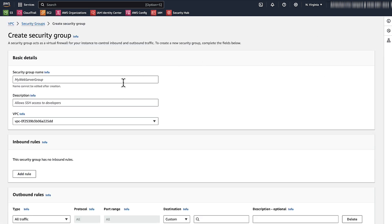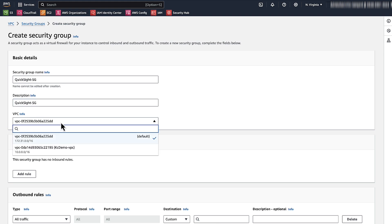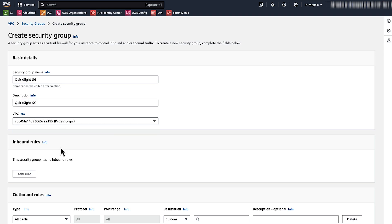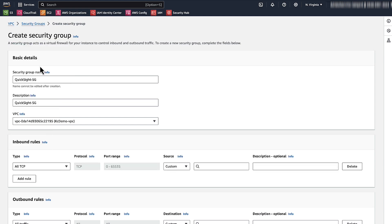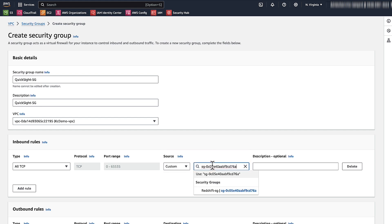Name your security group and add a description, such as QuickSight SG. On the drop-down menu, select the same VPC as your data source. Next, add rules to allow traffic between the new QuickSight security group and the security group that your Amazon Redshift cluster or RDS instance uses. First, add an inbound rule to allow traffic from the data source security group. Choose Add Rule. For type, select Custom and then enter the security group ID of your data source.